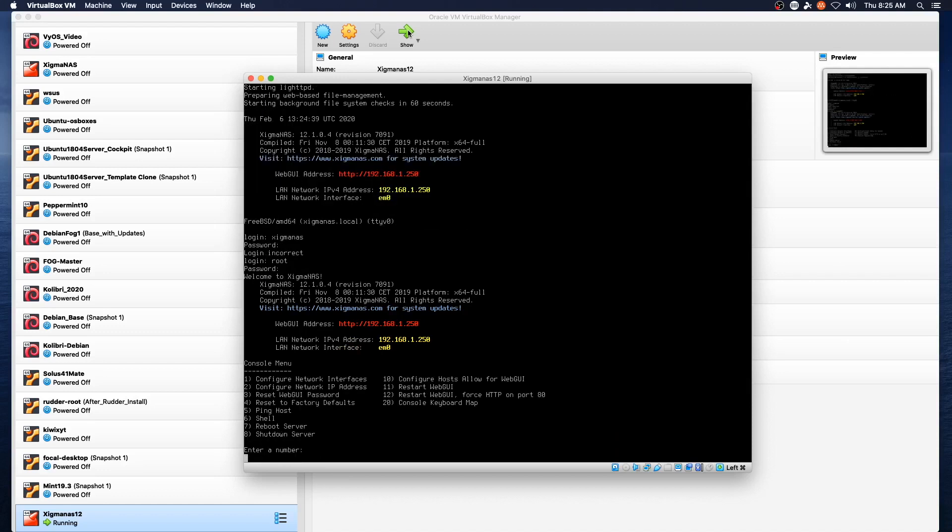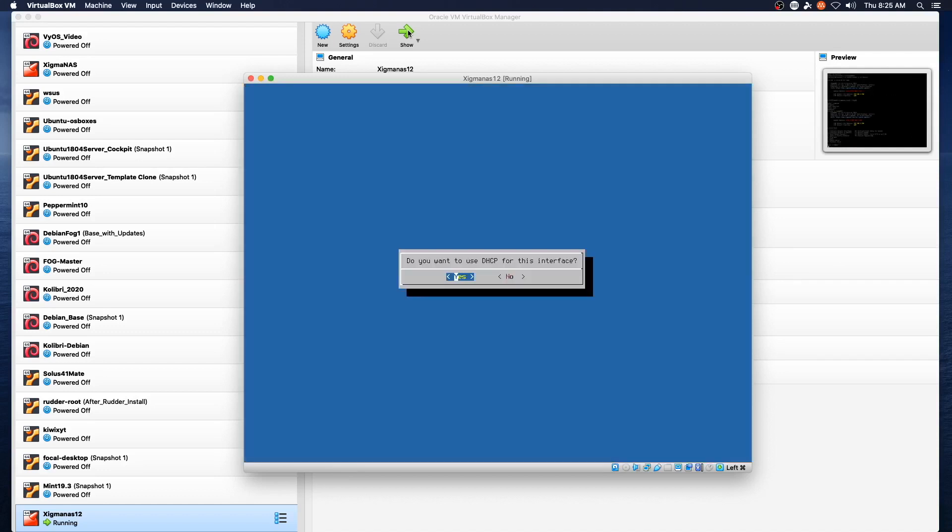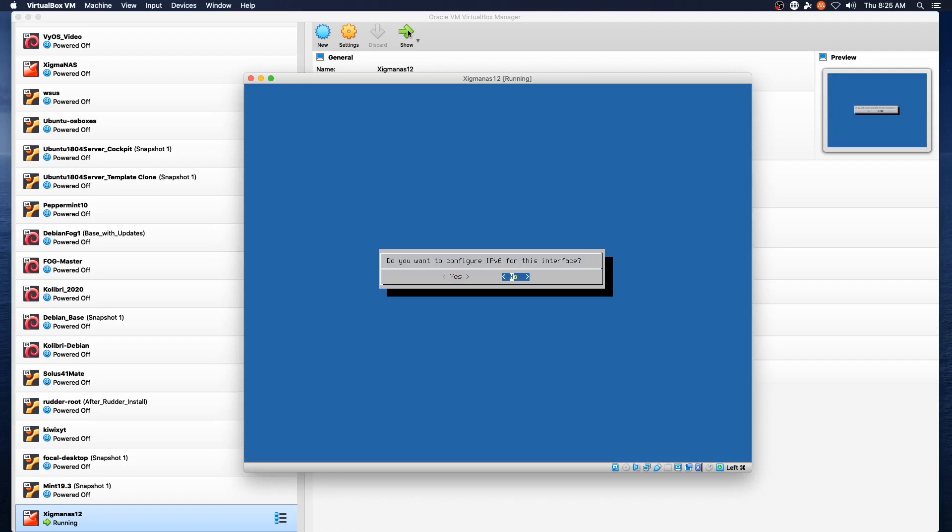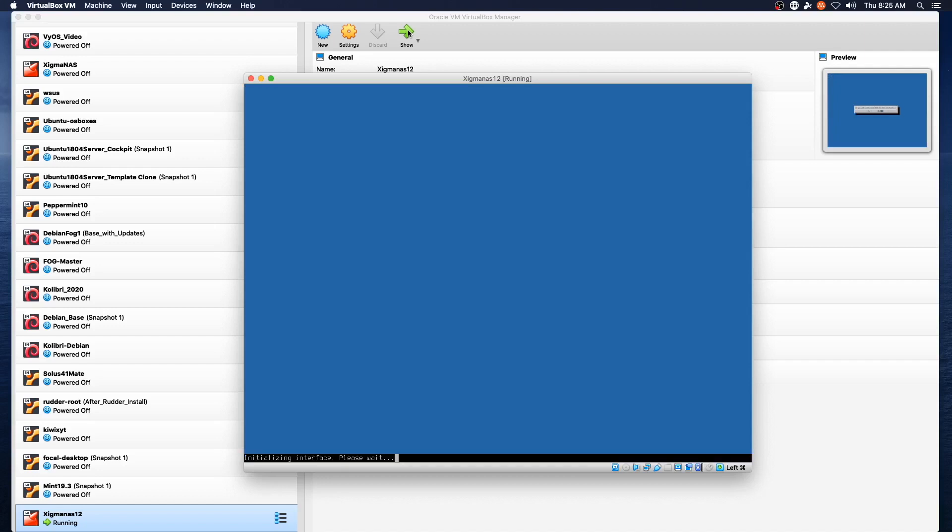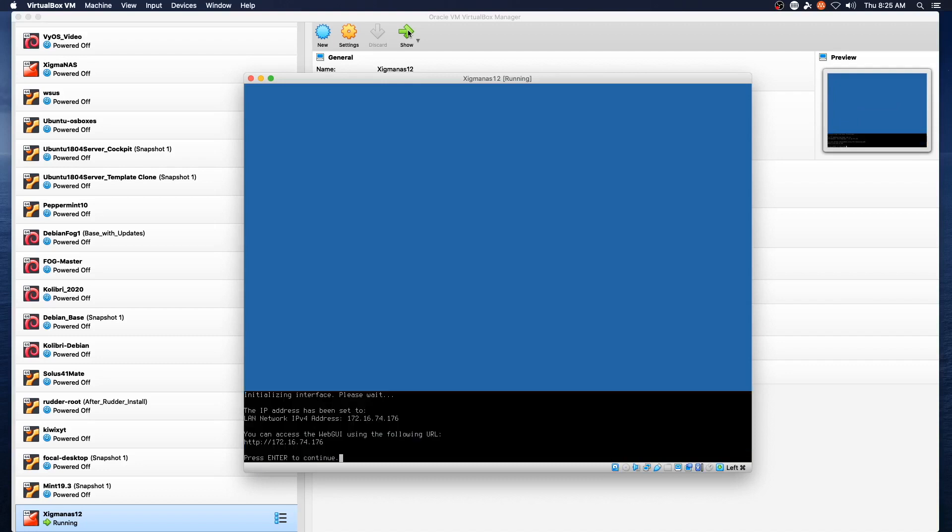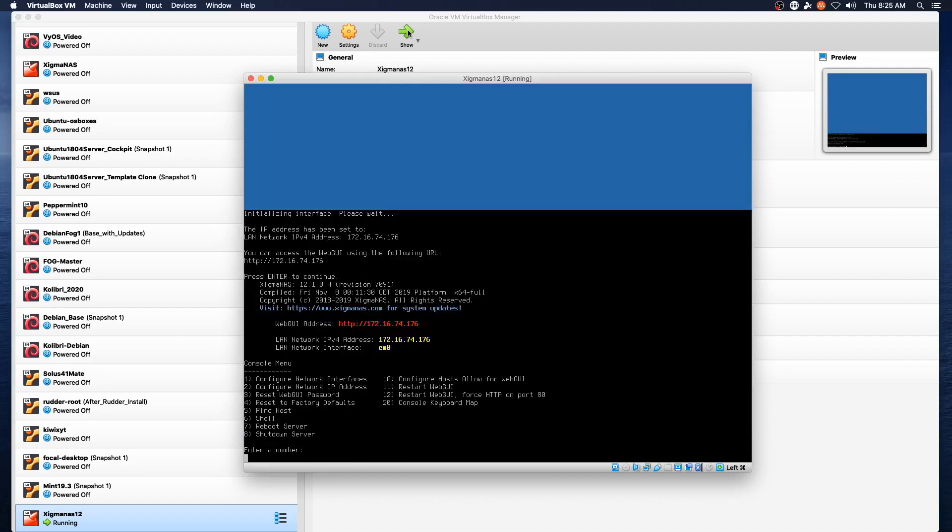Okay. Configure the IP address again. Yes. No. Hopefully we'll end up with something that works. Okay. Hit enter to continue. Check out the web interface.